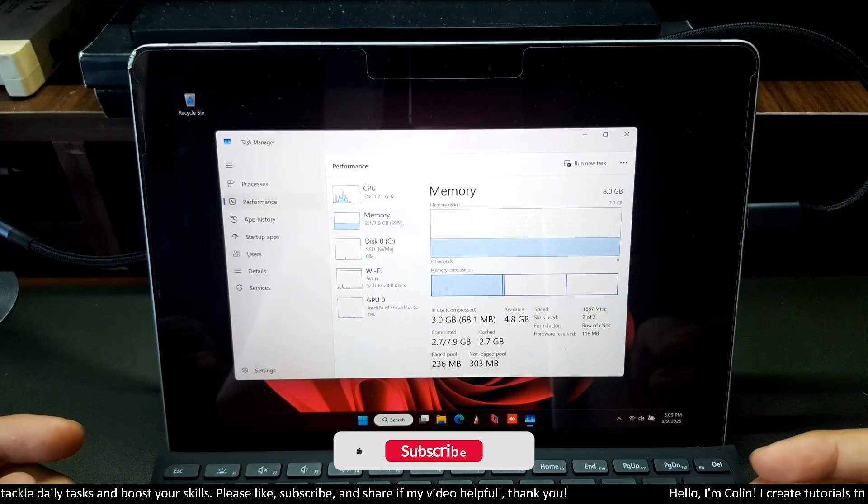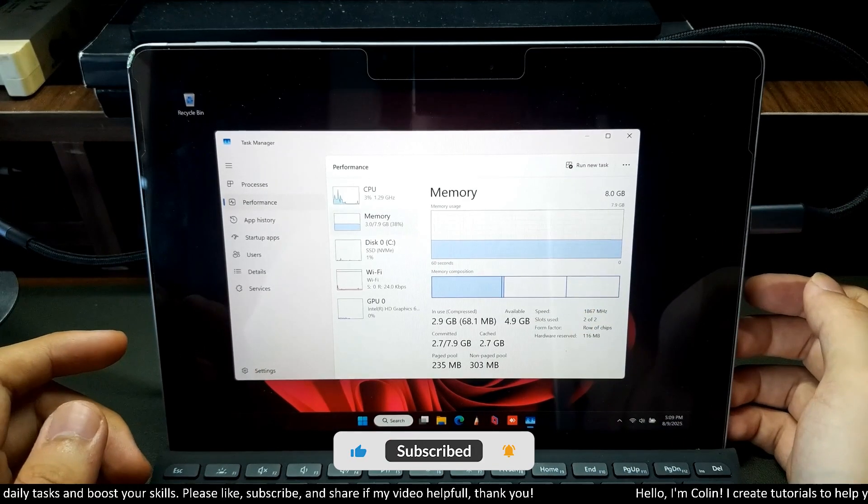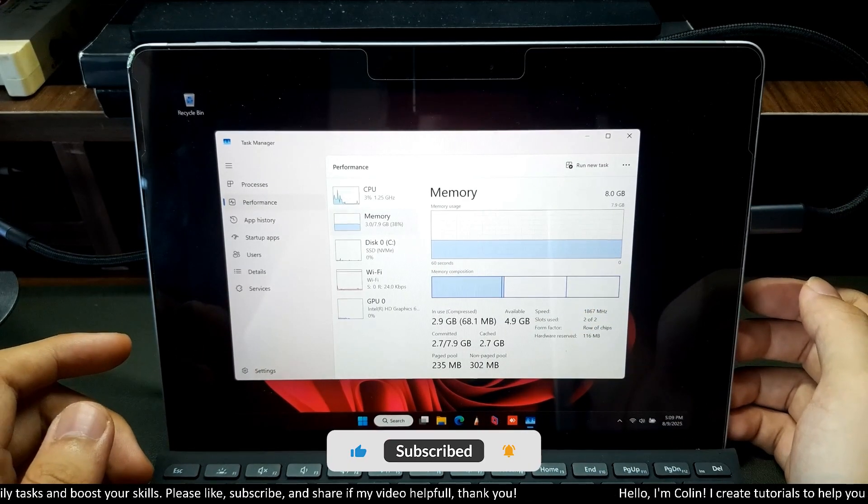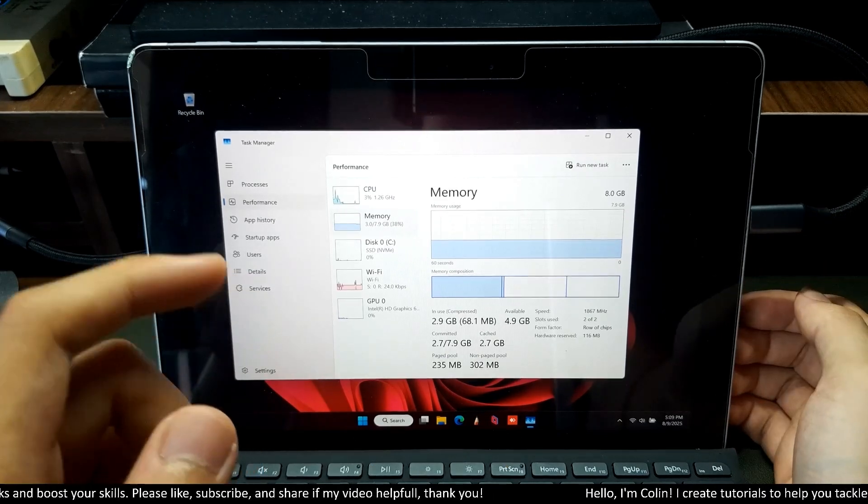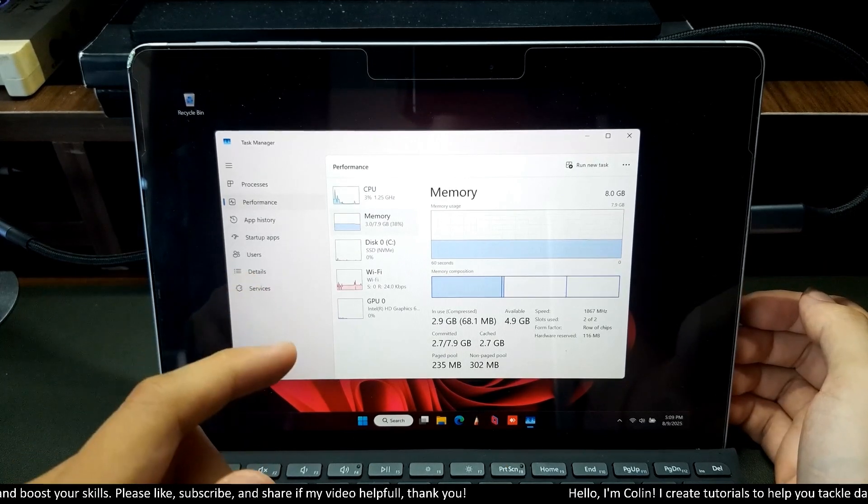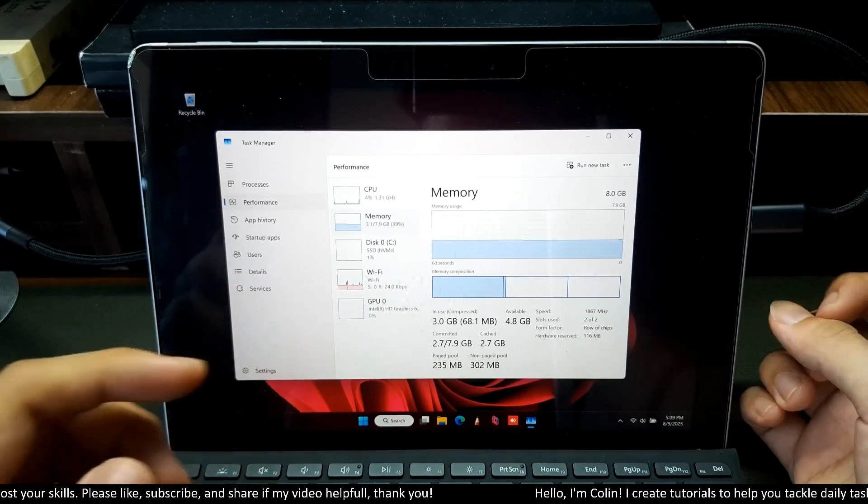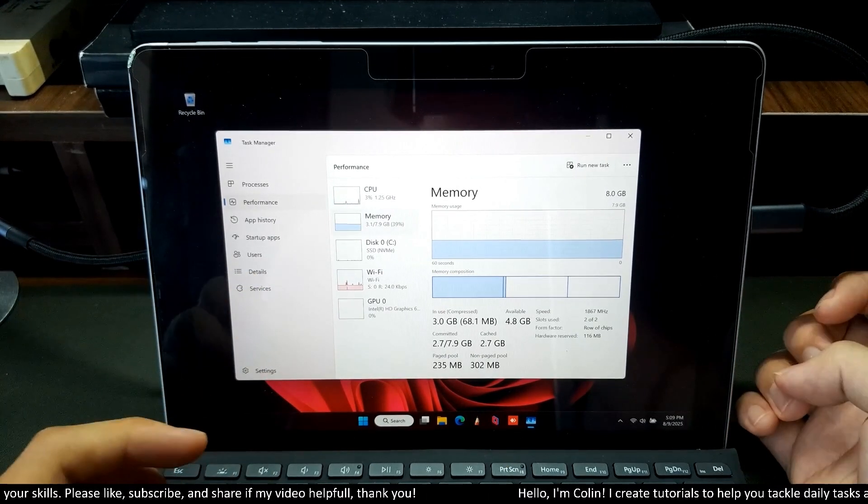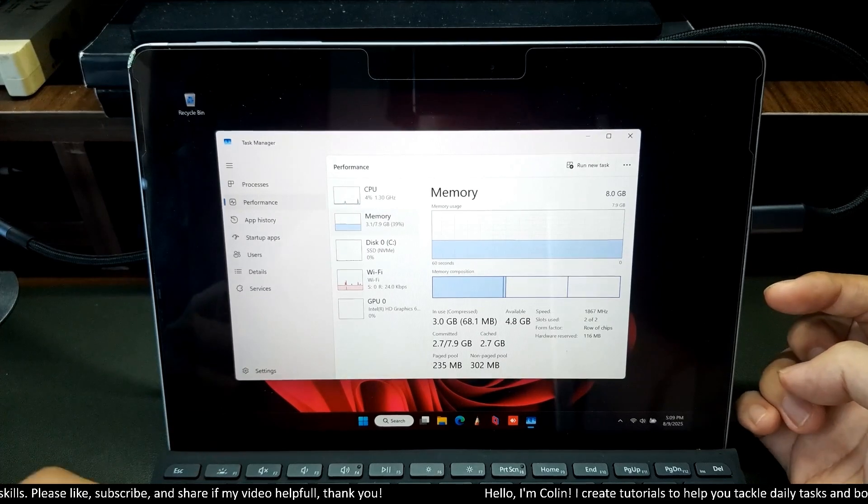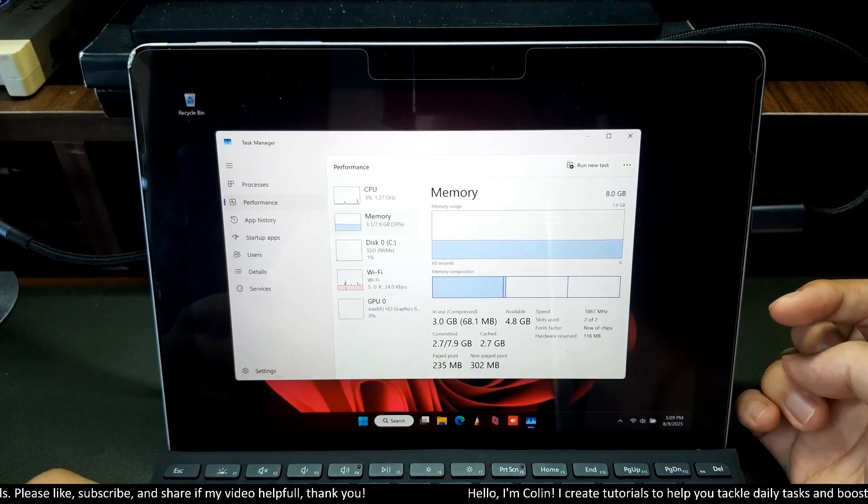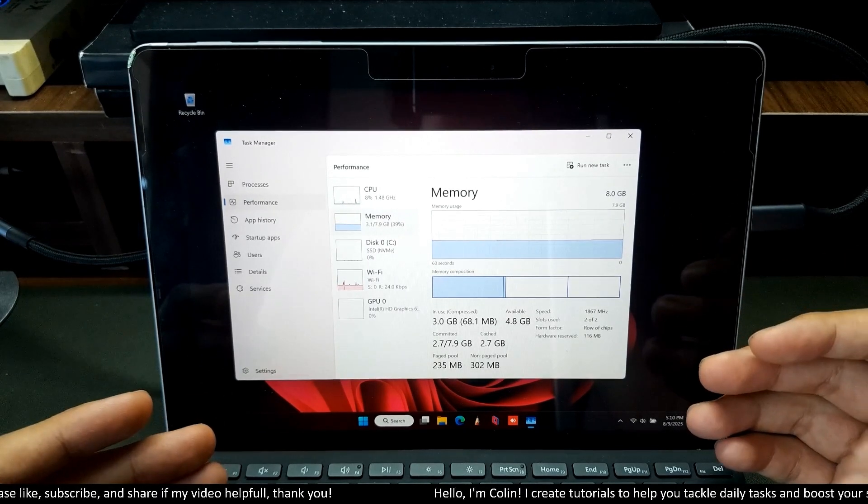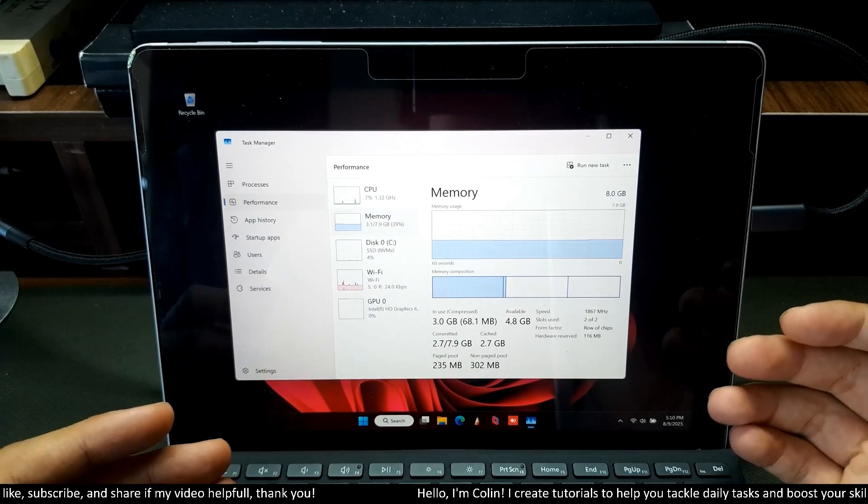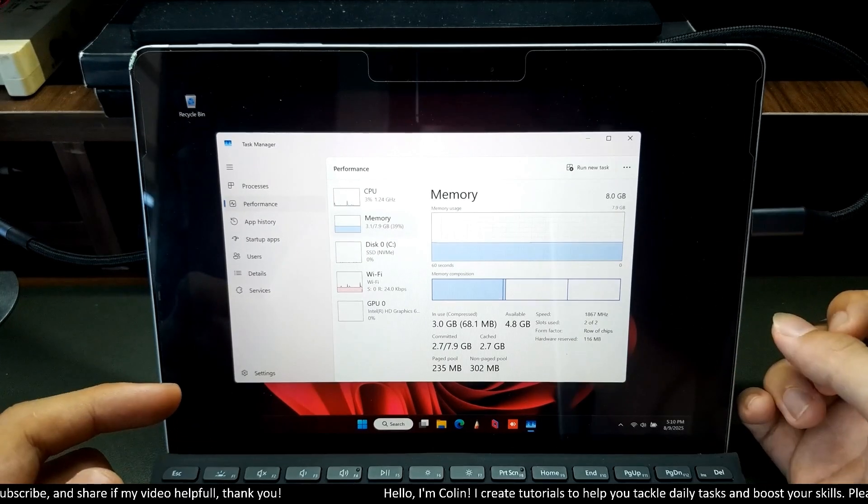Hi everyone, welcome back to my channel. A lot of people ask me which version of Windows 11 I'm using on my Microsoft Surface Go. As you know, Microsoft Surface Go comes with Windows 10 and can only run Windows 10 because on Microsoft's homepage, the drivers only support Windows 10.